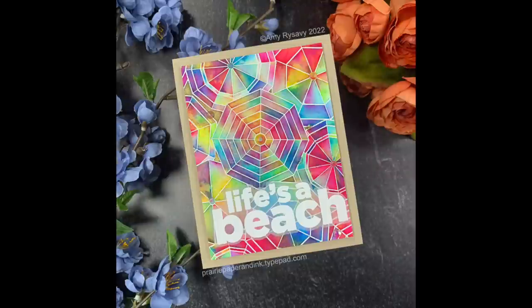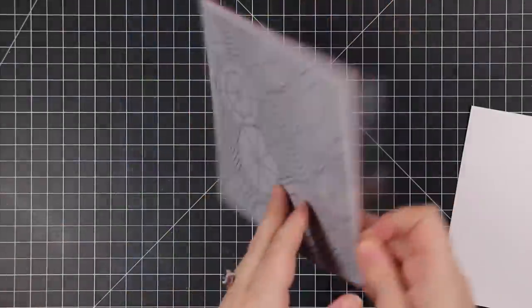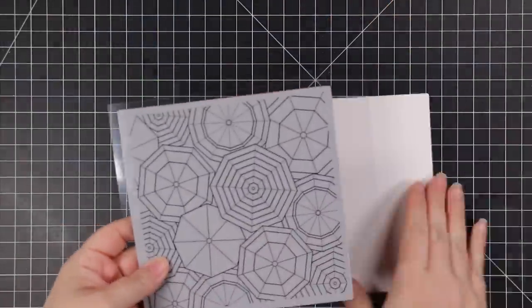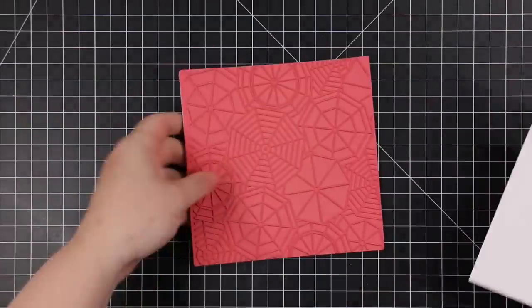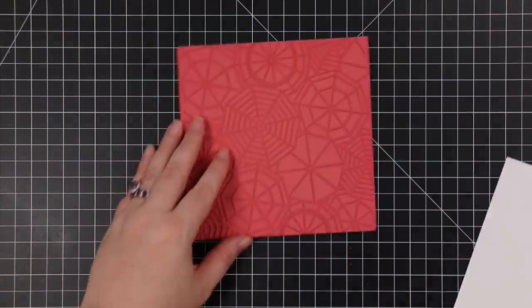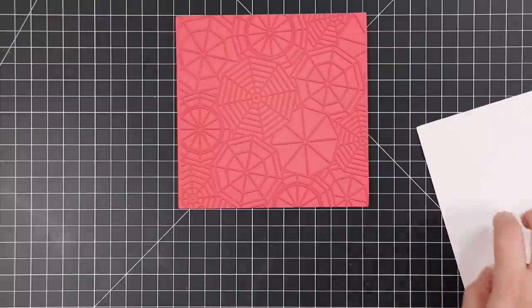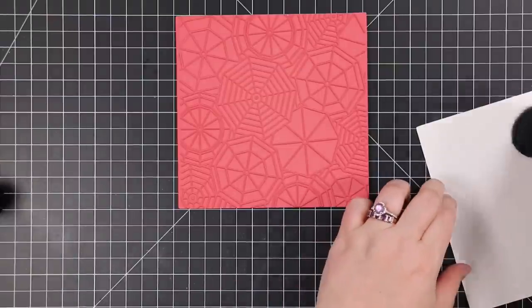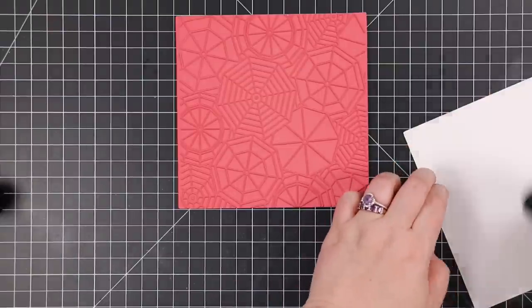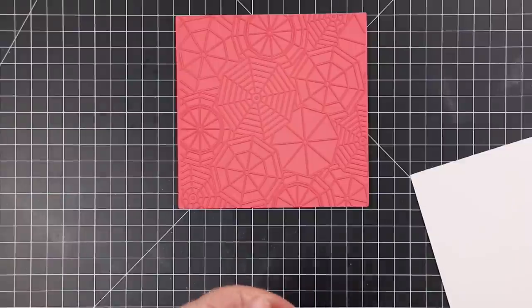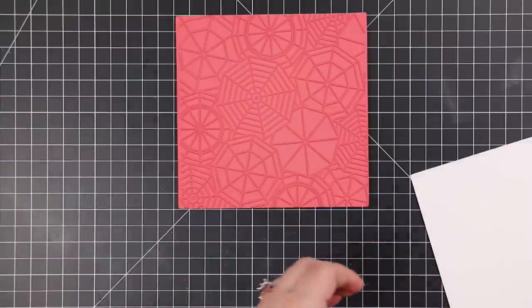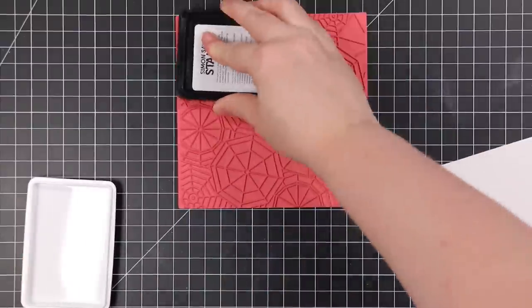Hello friends, Amy R here with Pretty Paper and Ink with some more shimmer powder goodness, this time using Simon Says Stamp's Beach Party Umbrellas background. When I saw this in the Let's Chill release, the first thing I thought was this will look great heat embossed and then shimmer powders over it. So of course that's what I did.